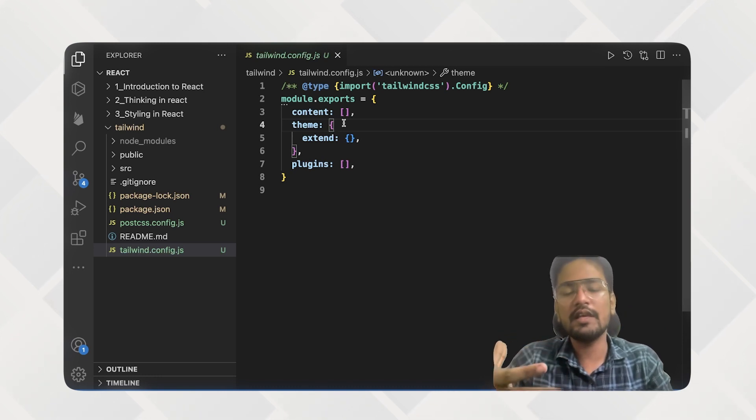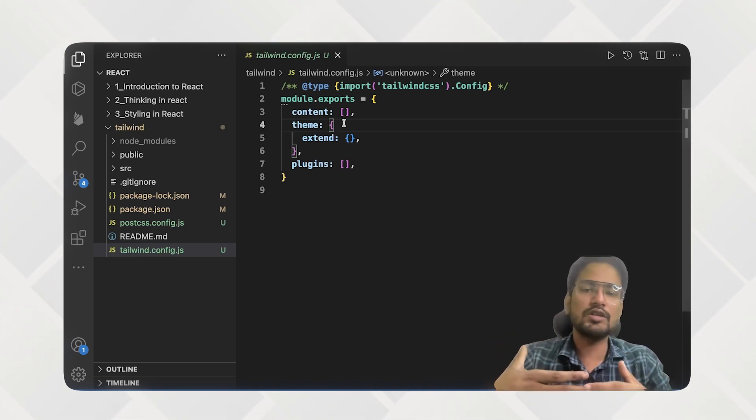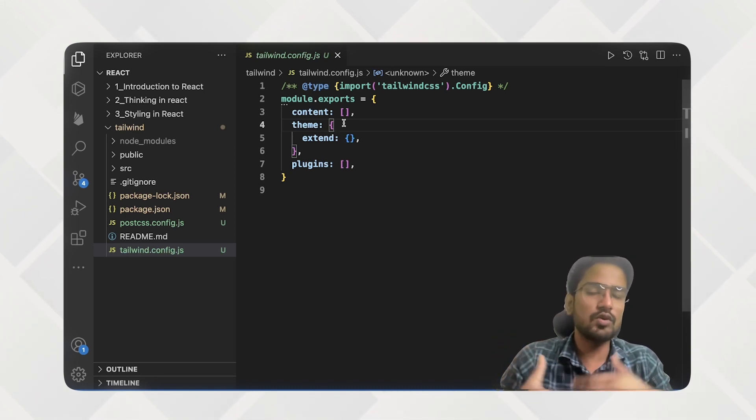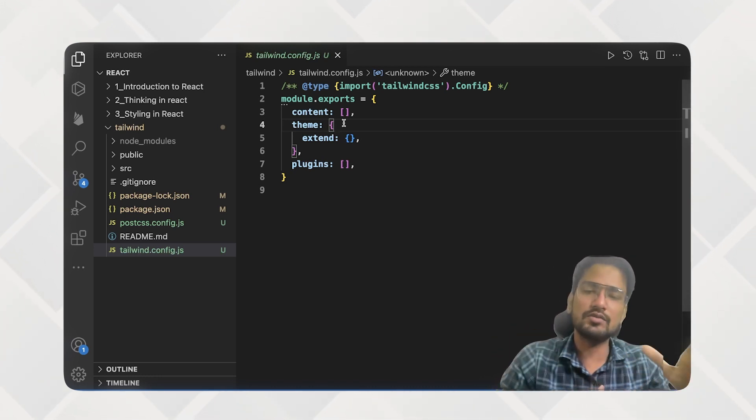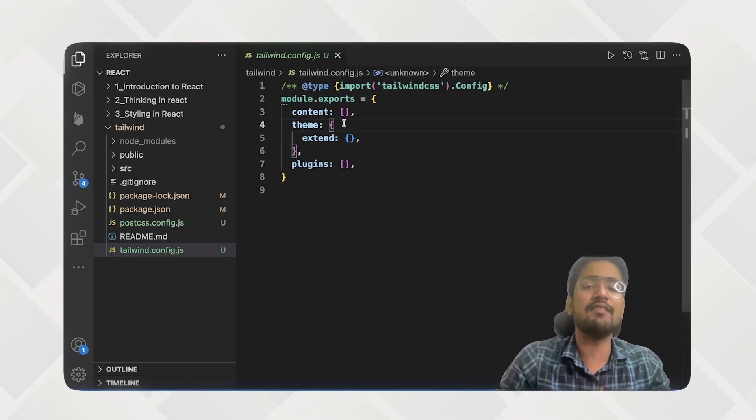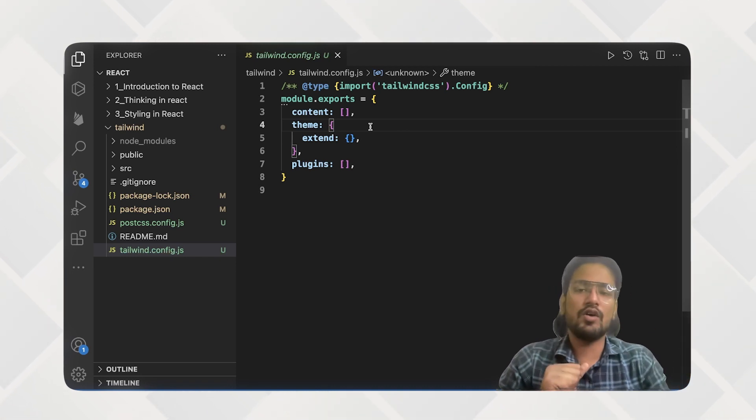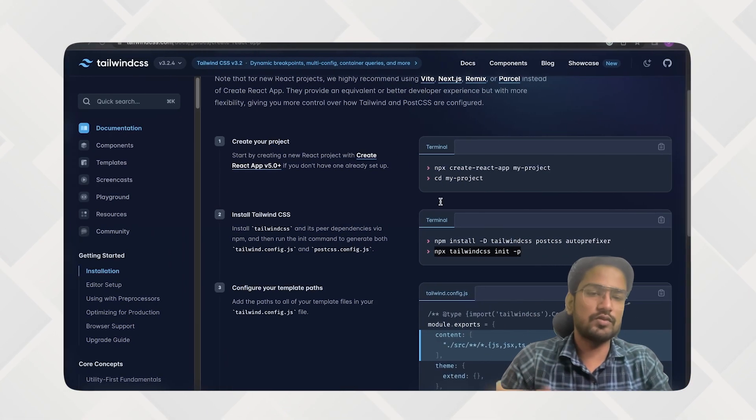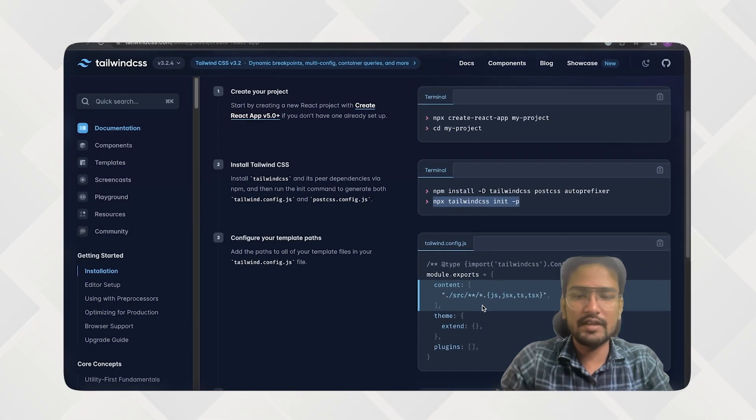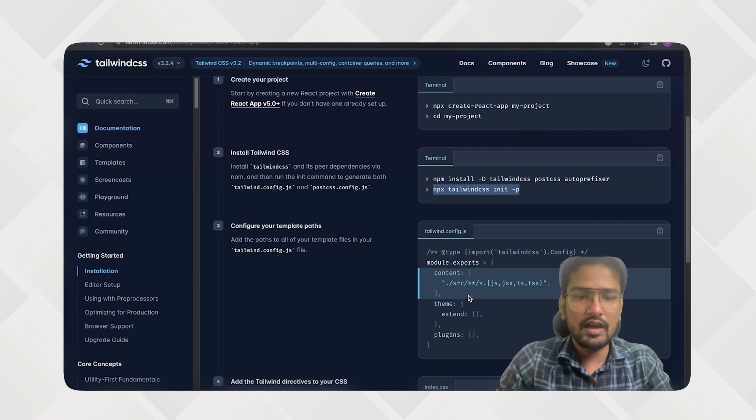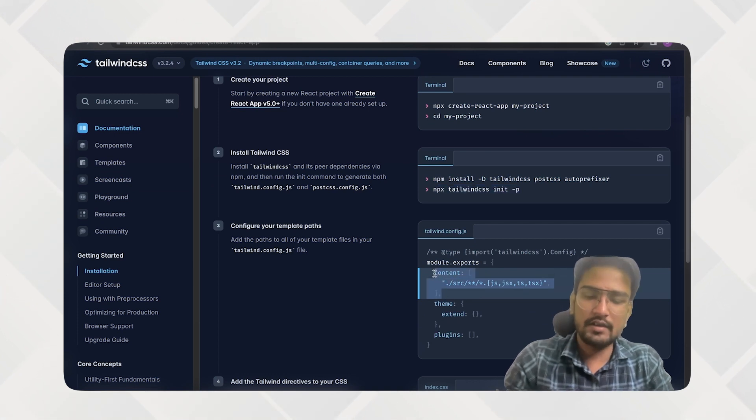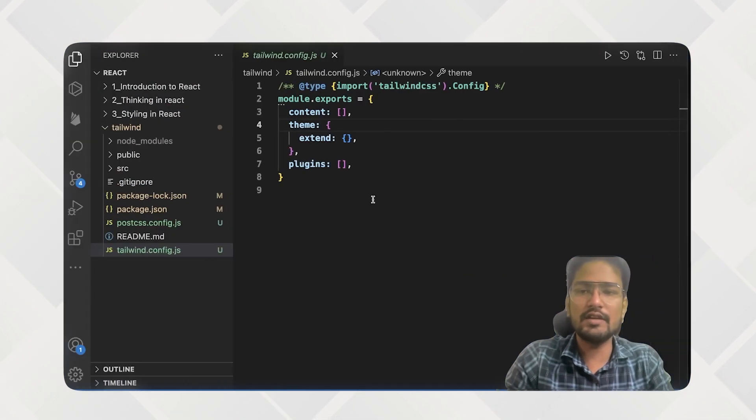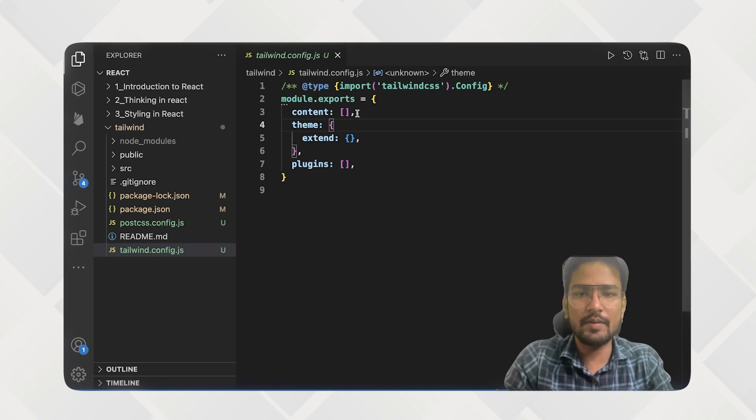So it should be able to organize those files and allow us to use CSS classes or Tailwind over there also. So for that what we can do is I just need to copy this part. So I need to replace the content part.